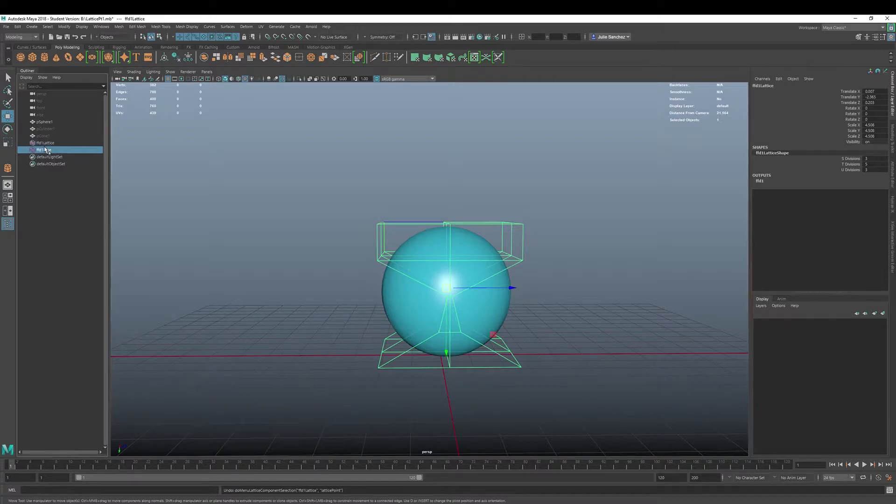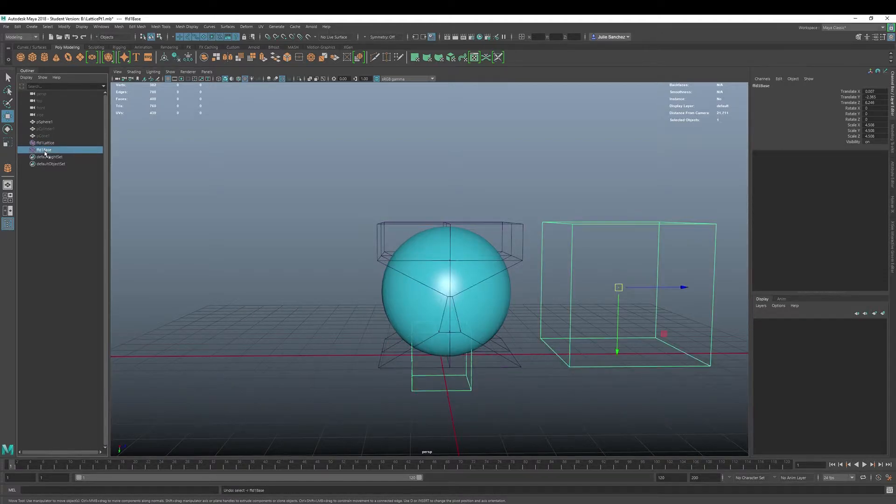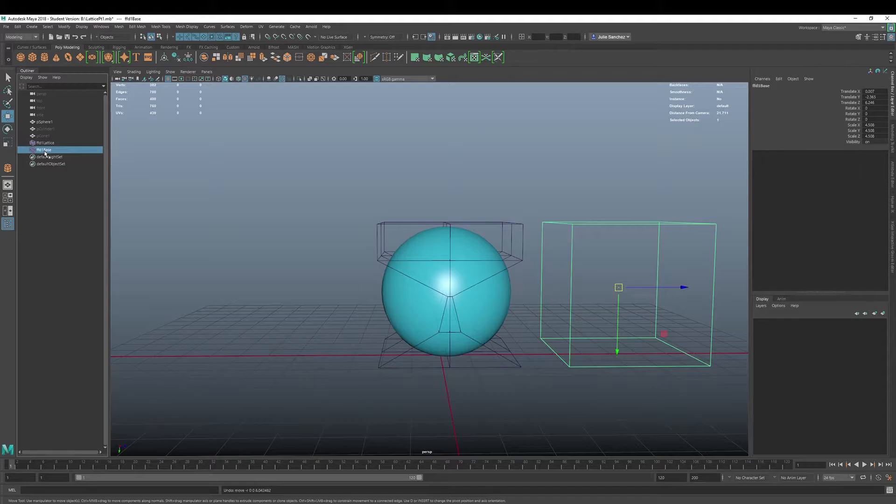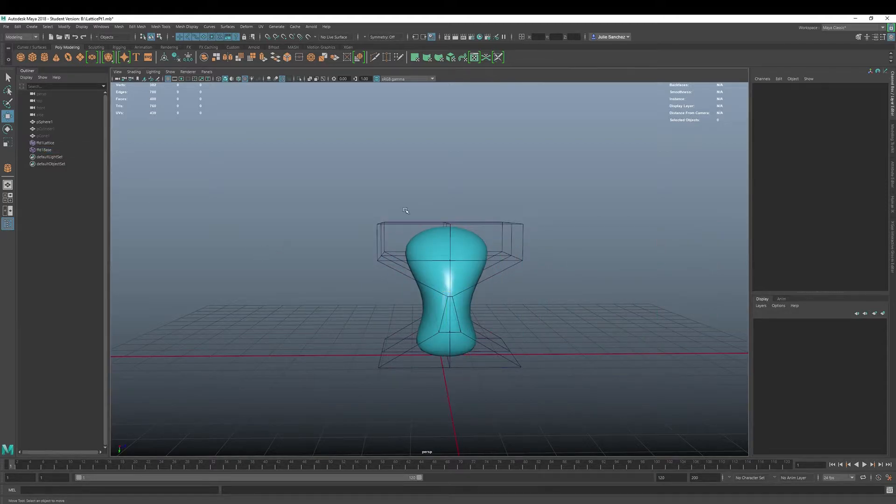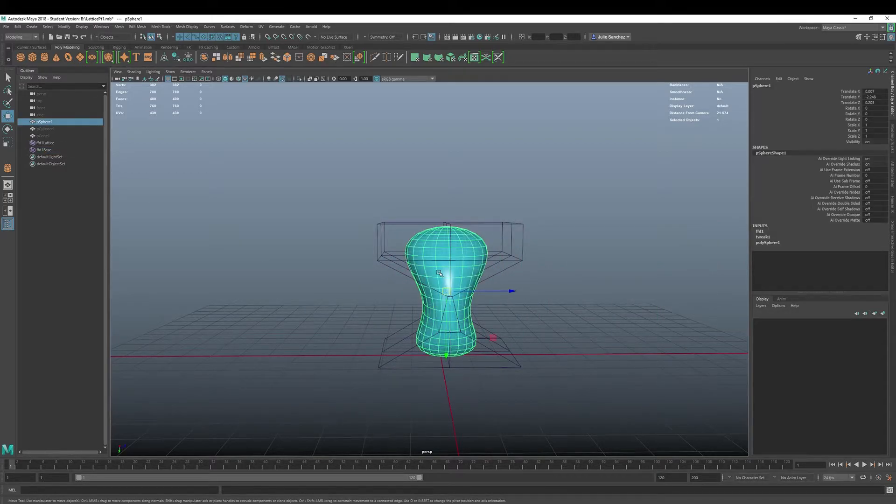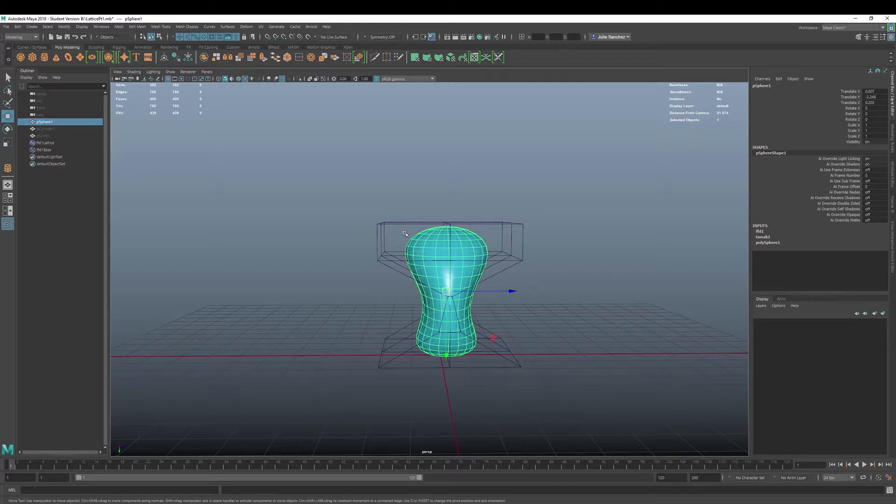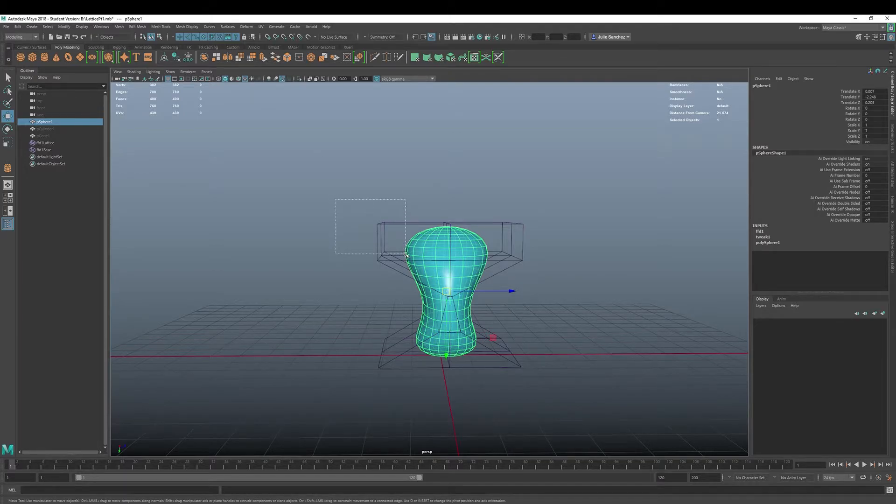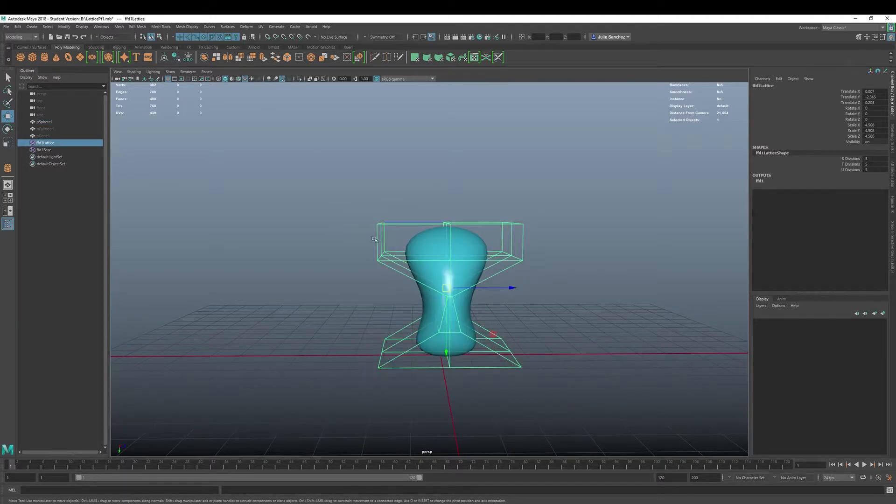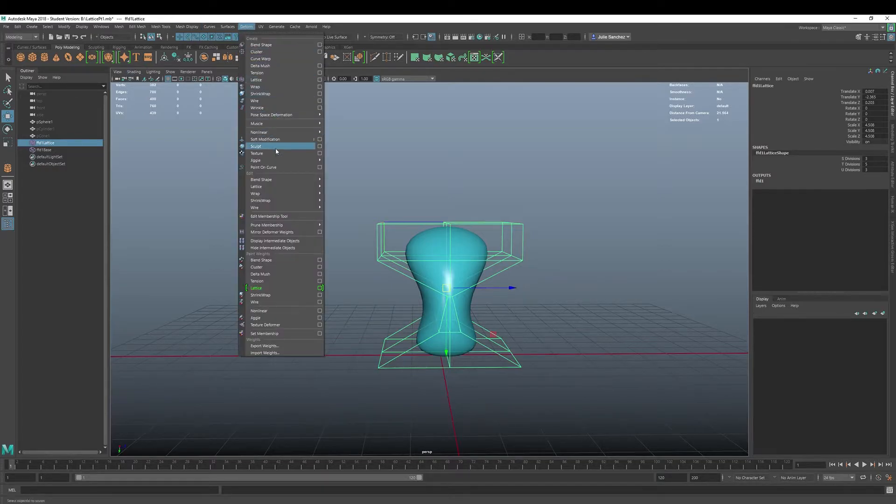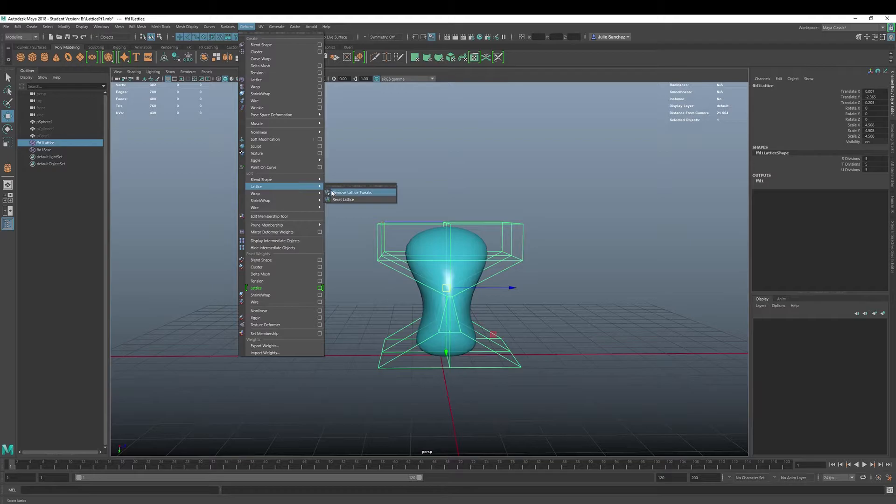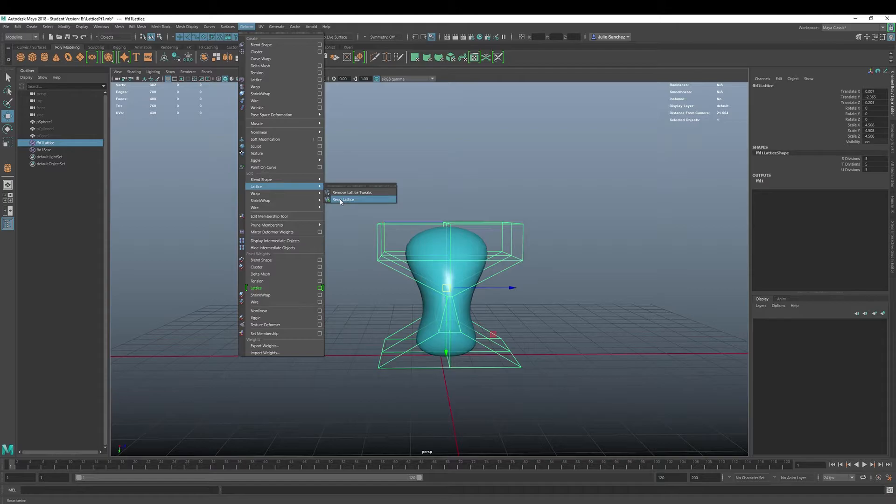Let's get it back. All right, where's our base? Let's get the base back. Base, go back. Base. There you go. All right, so that's that. If you want to reset your lattice, you select it in the outliner, you can go to deform, and you can go to this bottom lattice feature here where you can remove lattice tweaks or reset it all together.